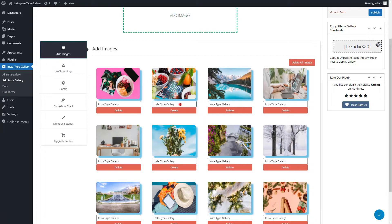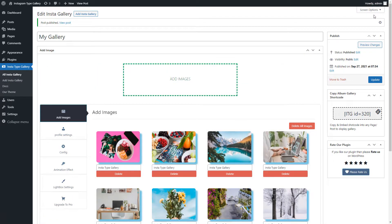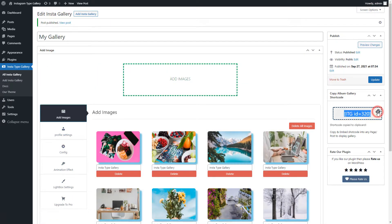After adding images you can sort images by easy drag and drop functionality. You can add title to each gallery. Now all basic settings applied to the gallery. Publish the gallery and copy the generated shortcode.